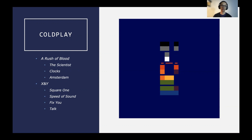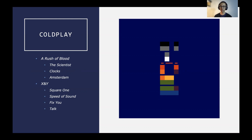Besides X and Y, another record that influenced me was A Rush of Blood to the Head, their second studio album. I'm sure you're familiar with songs such as The Scientist and Clocks, and Amsterdam — all very piano-driven. As a young pianist, I found that very stimulating, going to my piano teacher at the time saying, I want to learn Coldplay songs, I don't just want to do Bach and Mozart and ABRSM pieces.